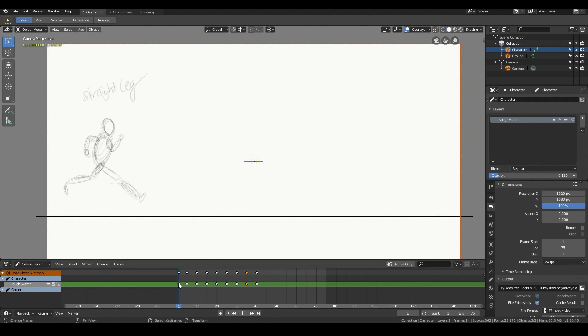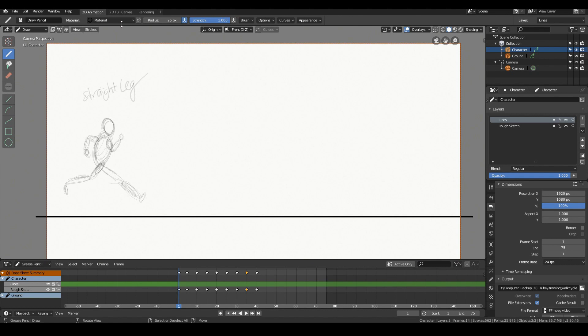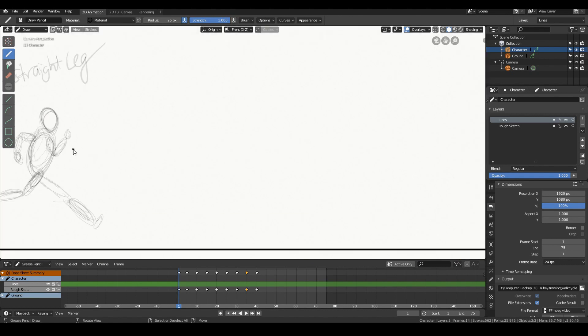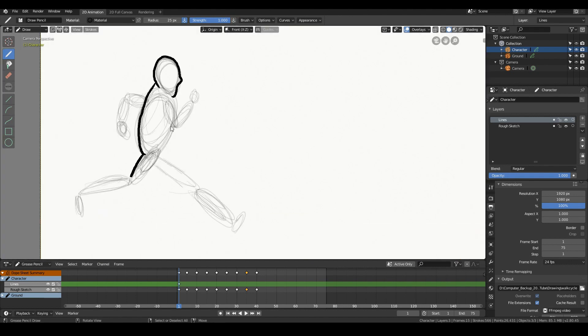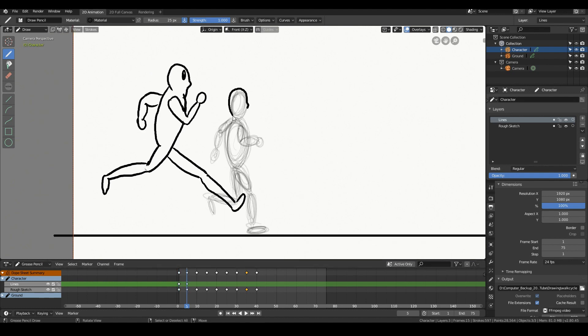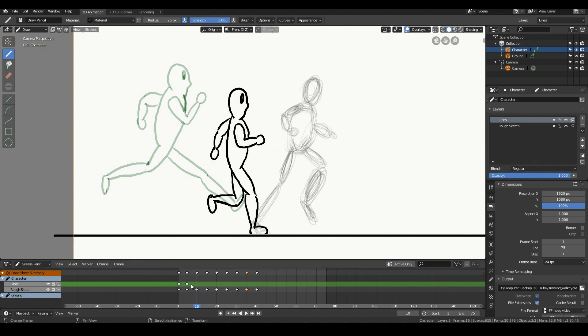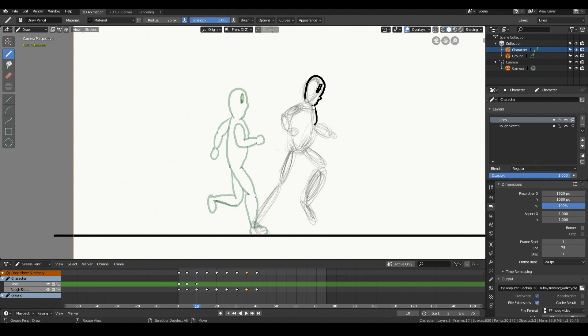Cool. So now let's draw in the final lines for our character. So I'll call this the lines. So let's just go into timelapse mode.